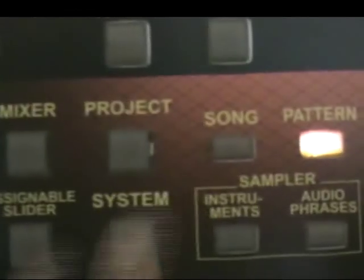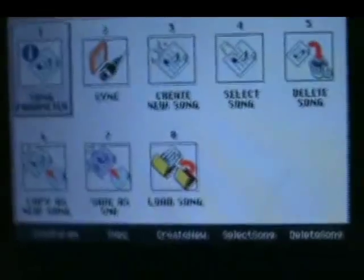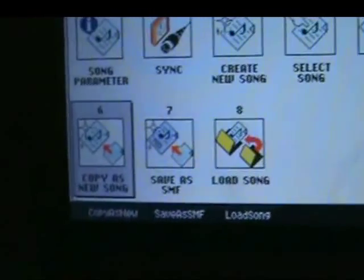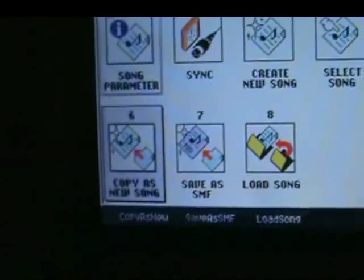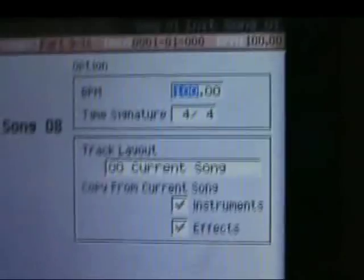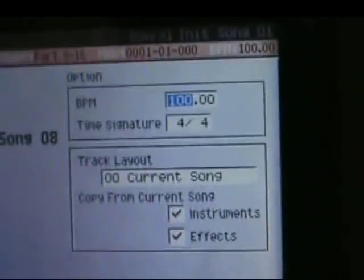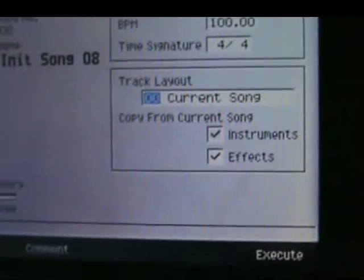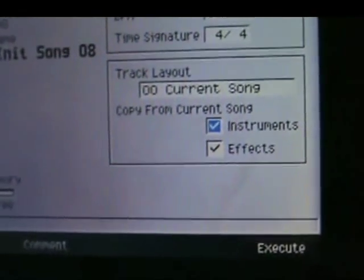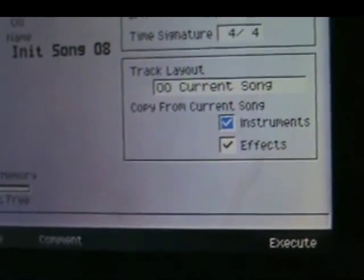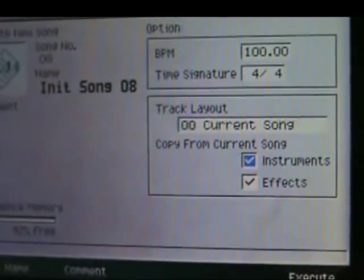To create a new song, go into song mode, hit the song menu button, and then you can either copy as a new song or create a new song. It will give you some options. You can change the beats per minute here, change your time signature, and decide whether or not you want to copy the existing instruments and effects.